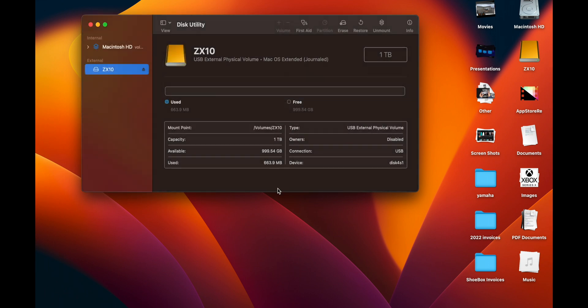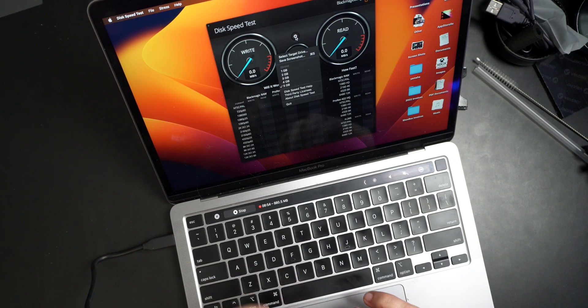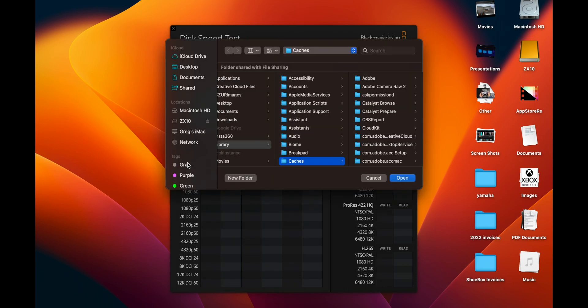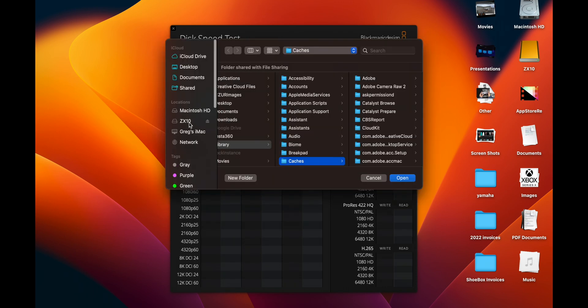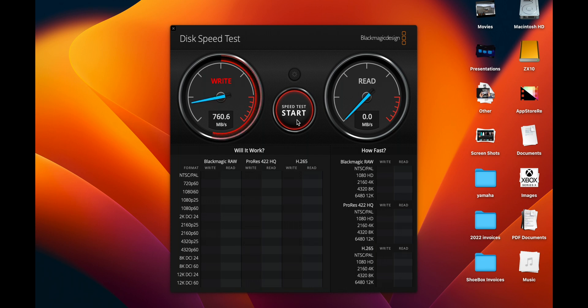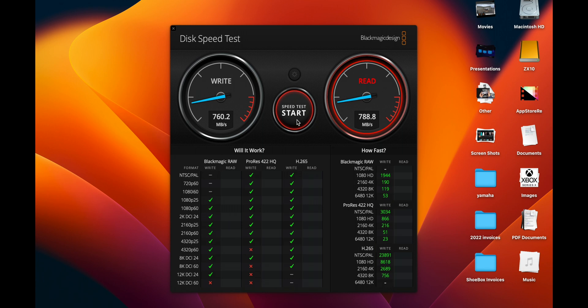We'll do the same thing, Blackmagic, target should be the same. And start. We're going to get a tiny bit faster, about 10 megs on both sides, not even 10, four on one maybe and eight on the other faster. Significantly faster? No. If you want to be able to swap it between machines, keep it ExFAT. It's not going to make that much of a difference.